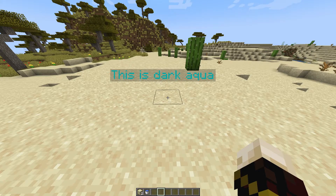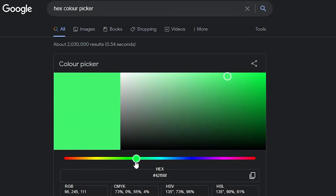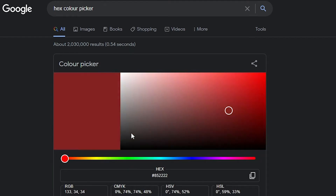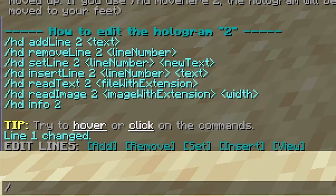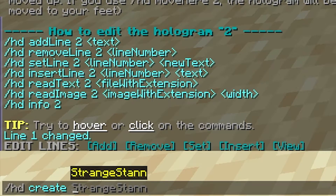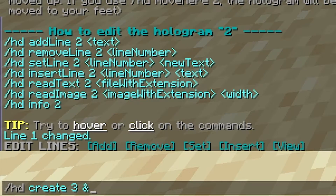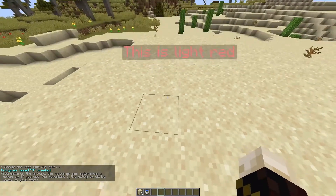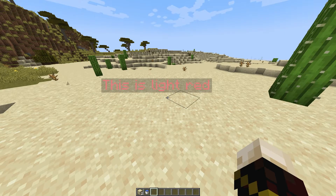If the color you want isn't in the color code list, you can use a hex code. Search 'hex color picker' on Google, slide the picker to find the exact color you want — for example, a light red — and copy the hex code shown below it. Then do /hd create, give the hologram a name (we'll use 'three'), type the & symbol, paste the hex code with Ctrl+V, and immediately after — without a space — type your text. Note that custom hex colors only work on 1.16 and above.